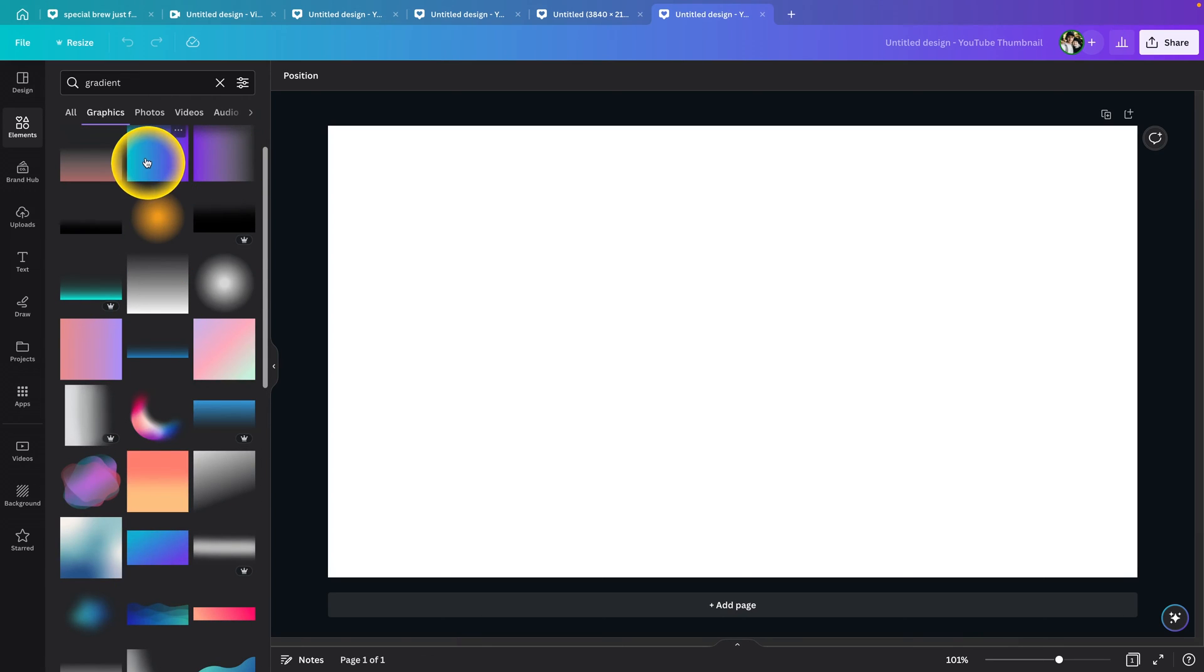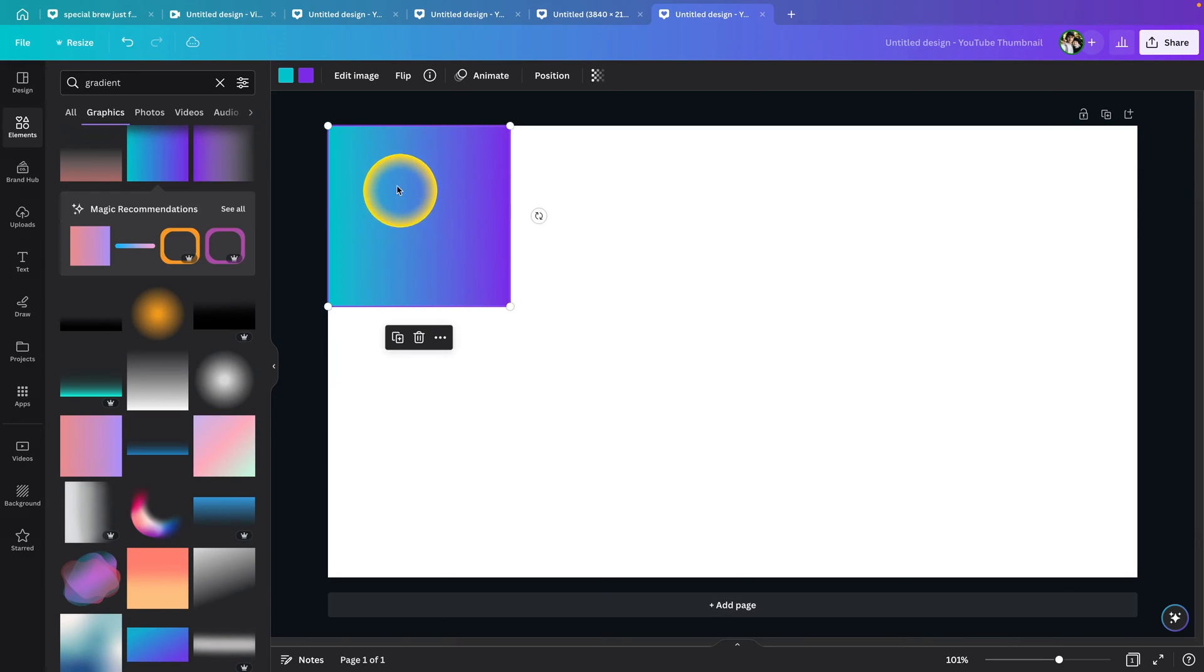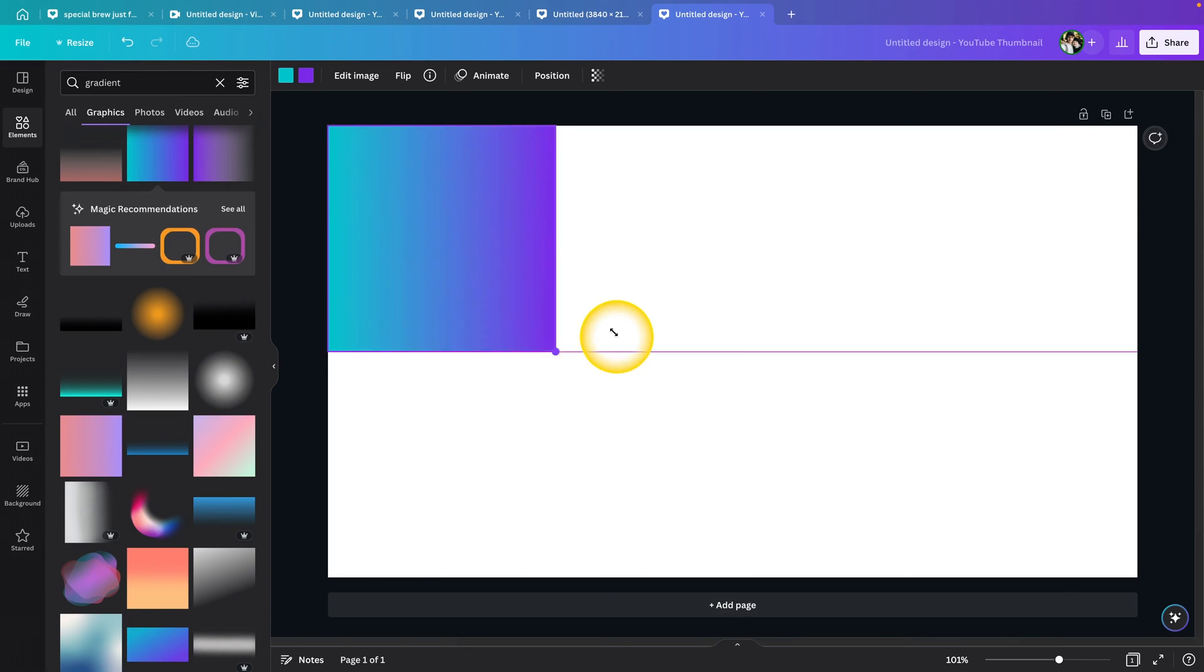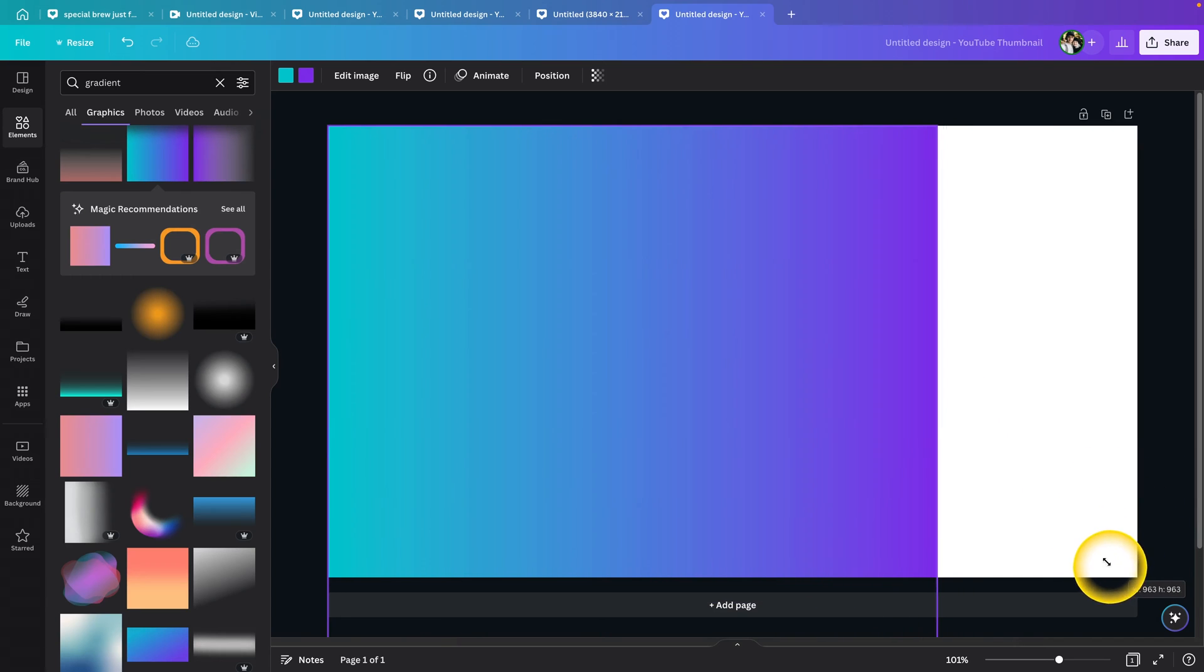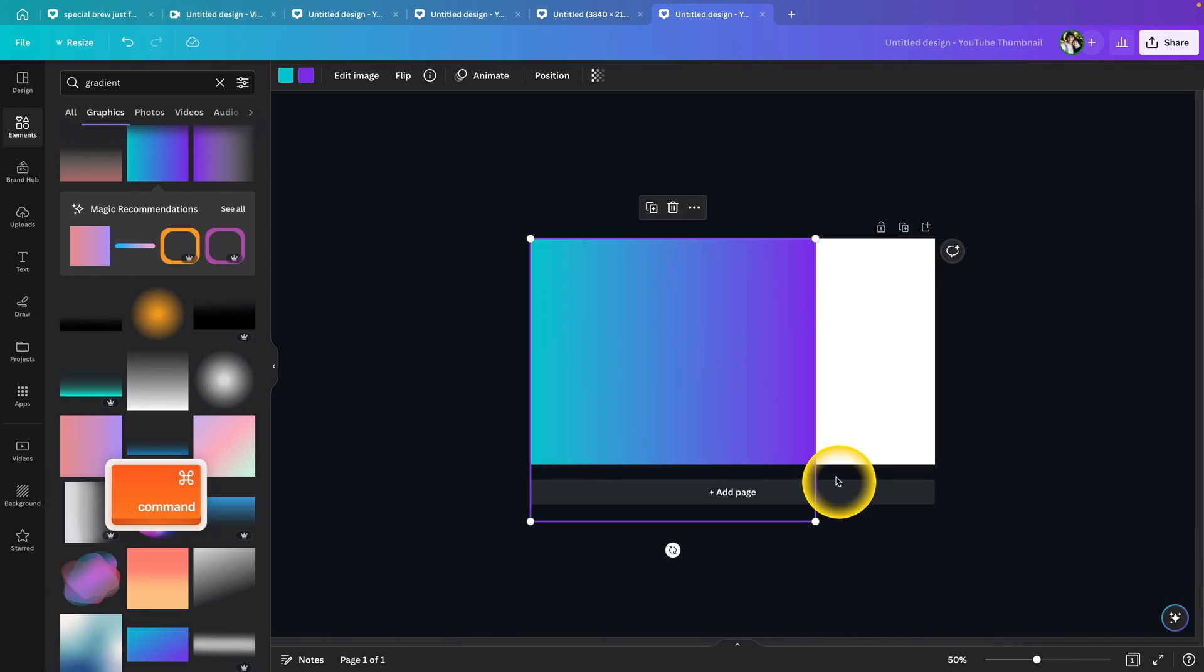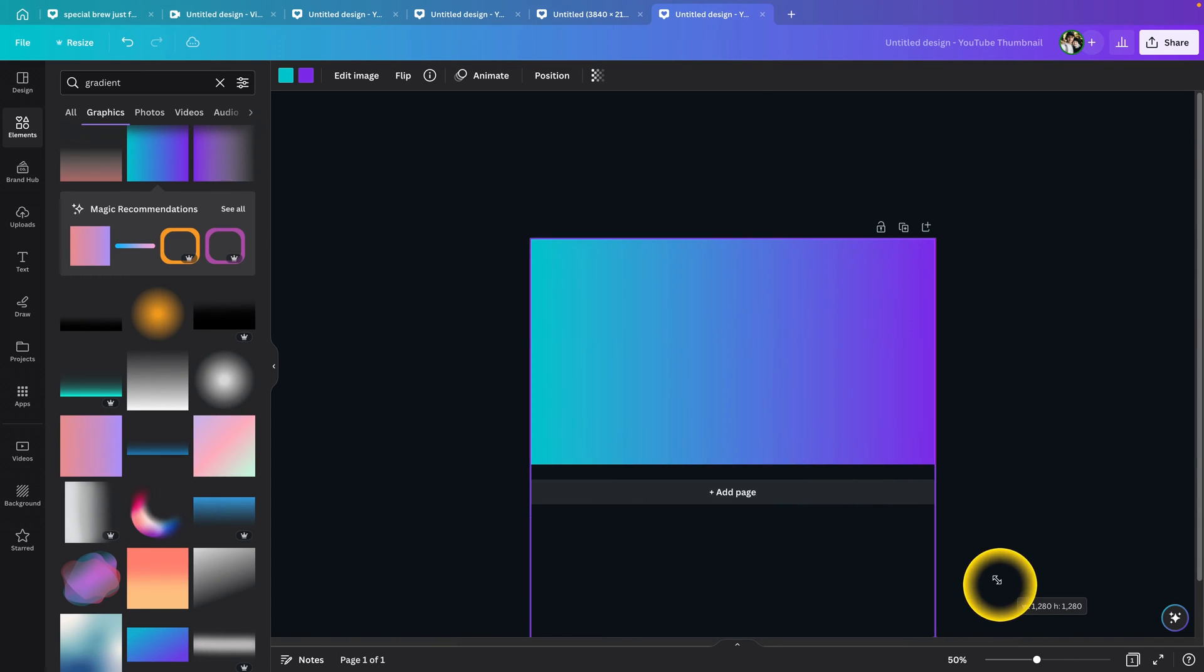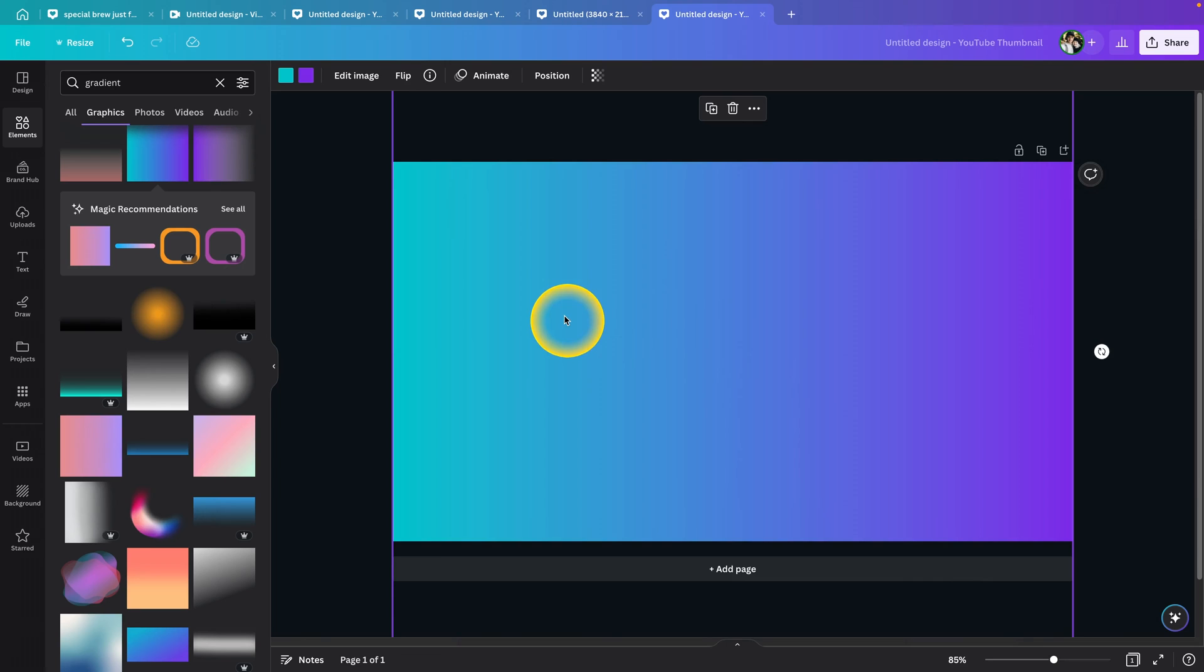For example, I will pick this one. You can scale it very easily like this to fit the whole image as you like, and as you can see you can change colors right here.